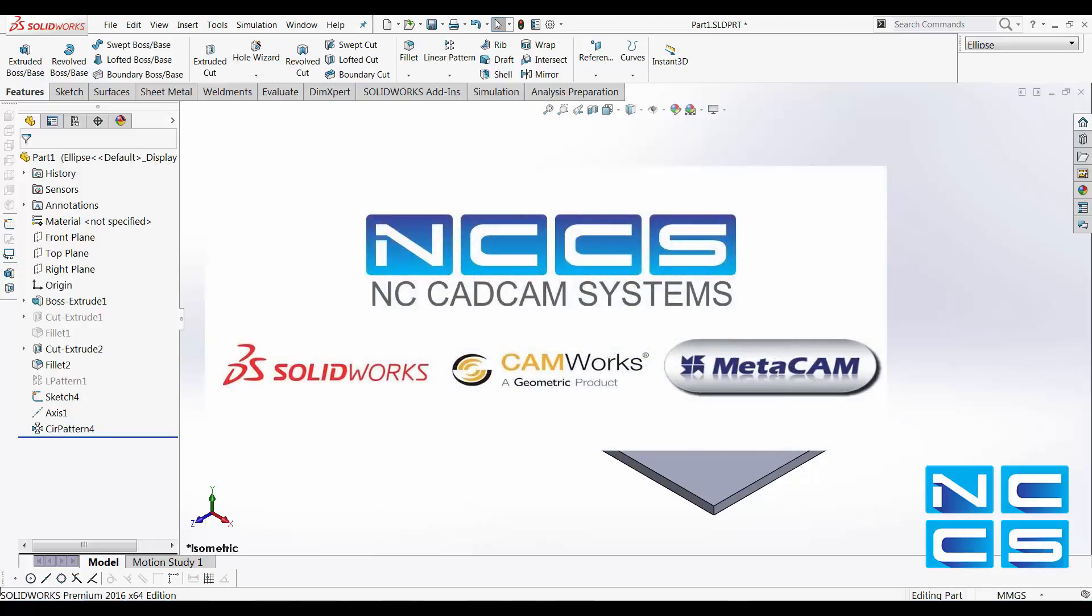Thanks again for watching another SOLIDWORKS video by NCCS, your SOLIDWORKS provider.